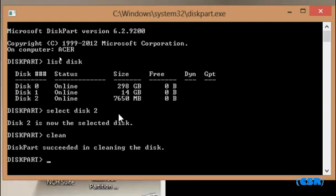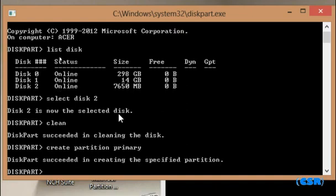Once diskpart succeeds in cleaning the disk, you need to create a partition by typing create partition primary. Now select the partition number one.